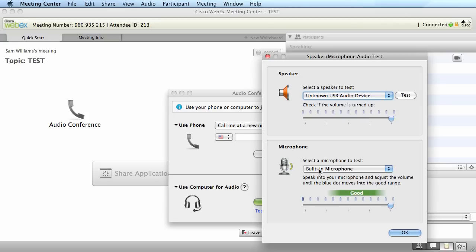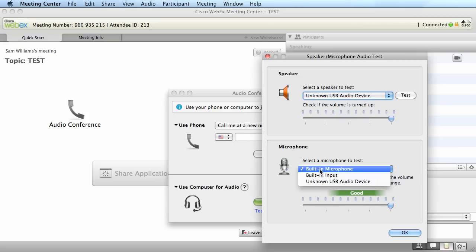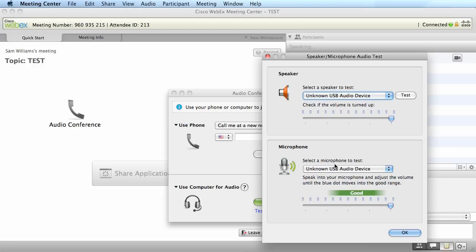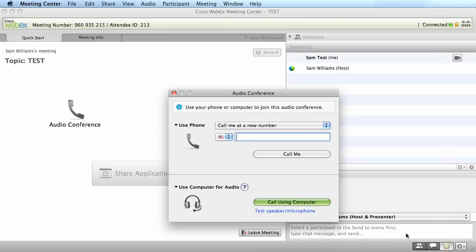We can also switch from a built-in microphone—in my case I'm using a USB headset—to the USB device. Once you're done with the setup, click on OK and click call using computer.